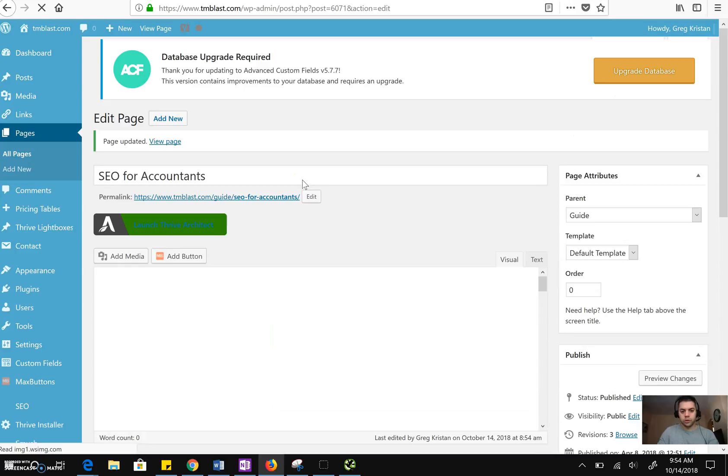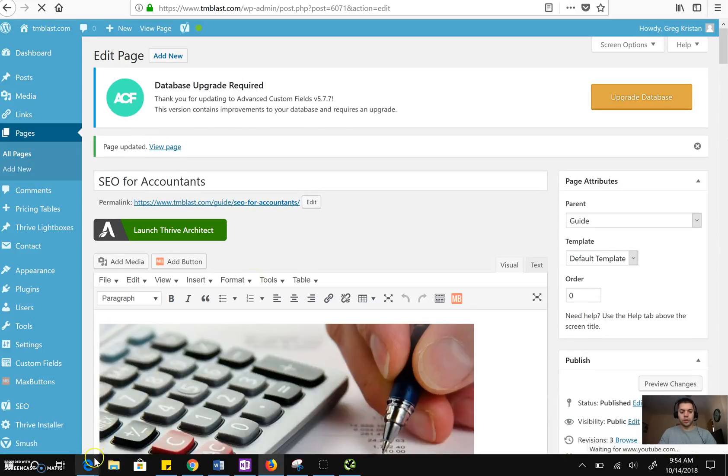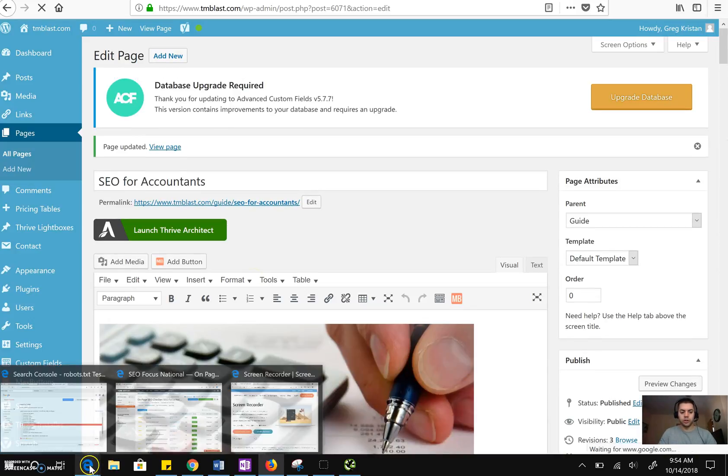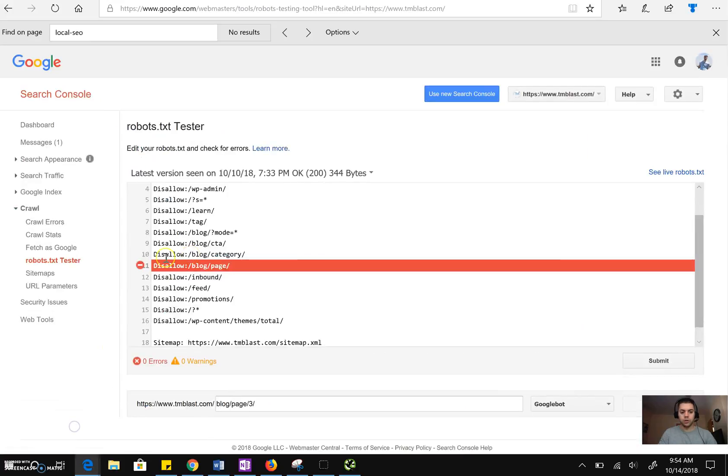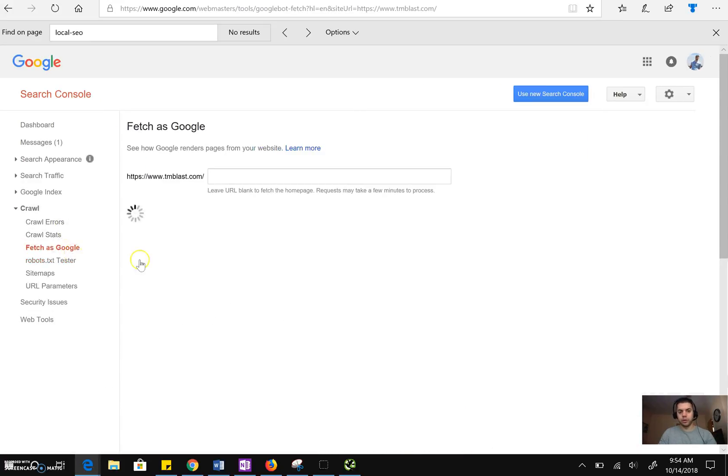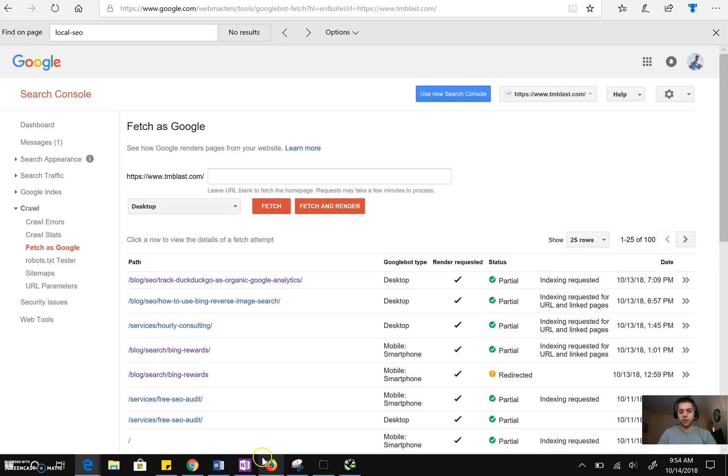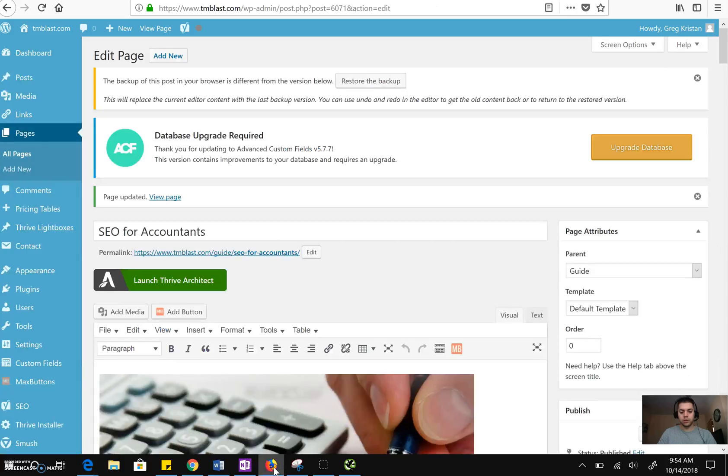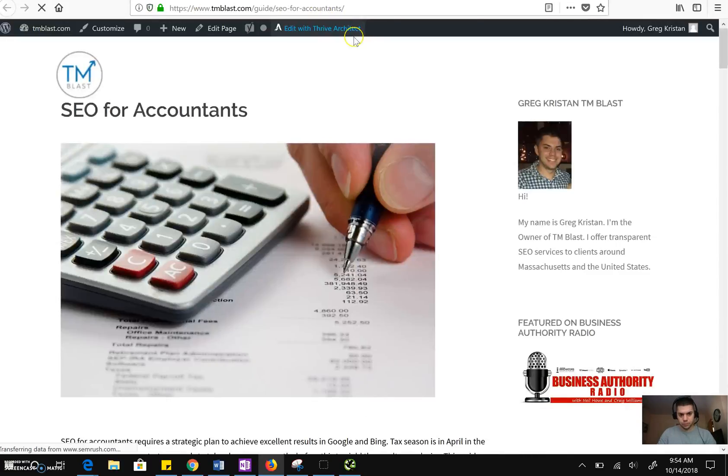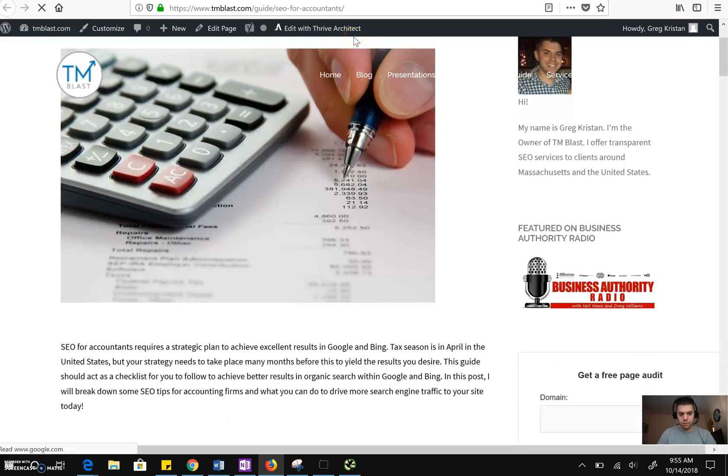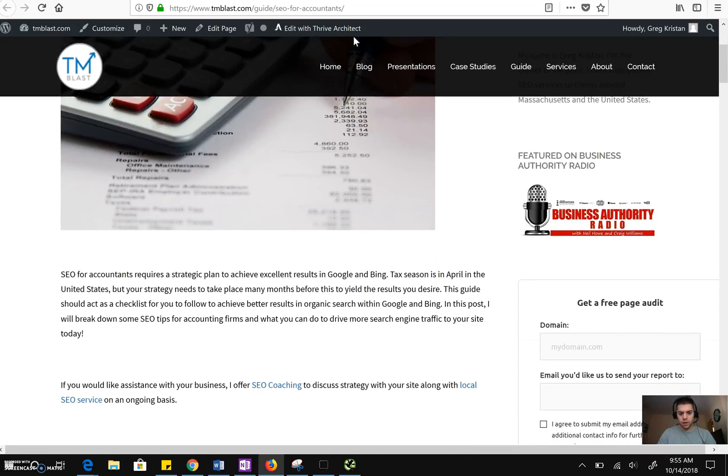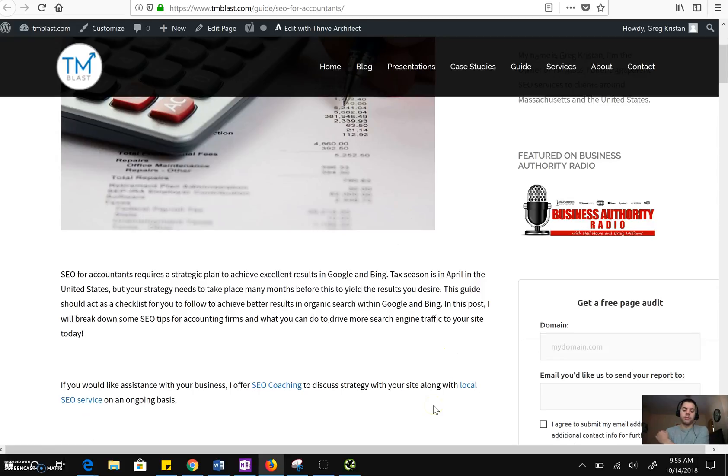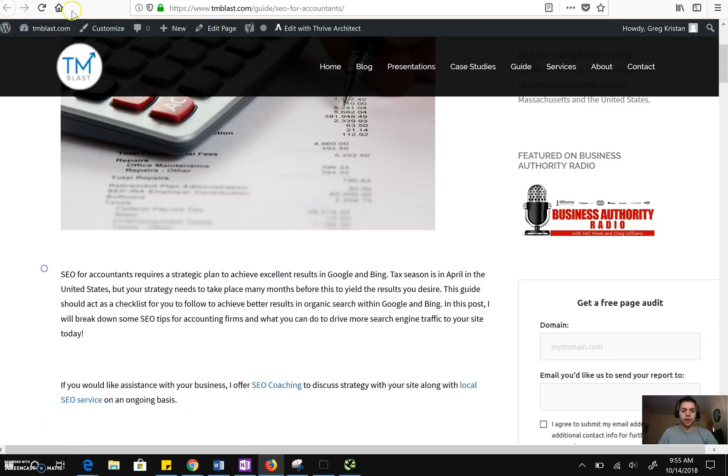And now another strategy you really should get used to is once you make these changes, you want to go back in and go to Google Search Console and Bing Webmaster Tools because you want to now fetch the change you just did. So I'm going to go back into Firefox, open up this URL. So this is local SEO service, so actually what that means is that I've got to go in and clear my cache. So let me just pause the video right now and I'll be right back.